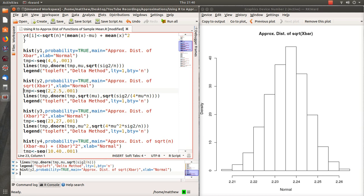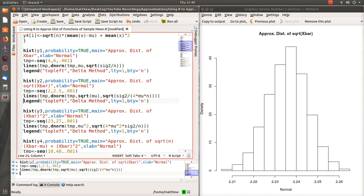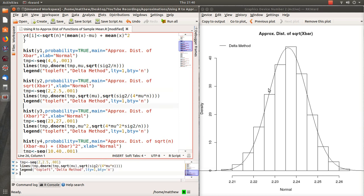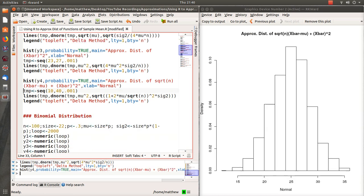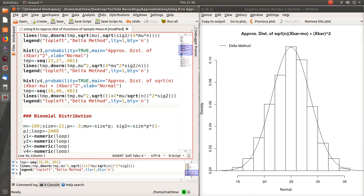The delta method is right on top of the simulated results. Let's look at X bar squared — again the simulated results agree with the theory of the delta method, almost right on top of each other. Here is the longer expression, and again the delta method agrees almost identically with the simulated results.